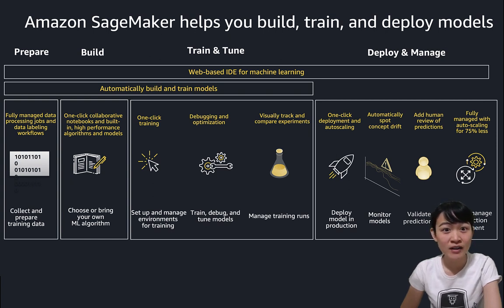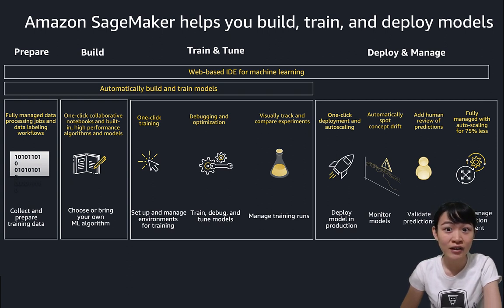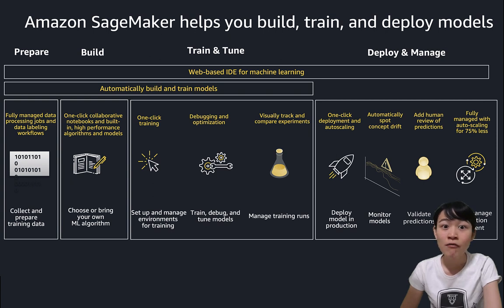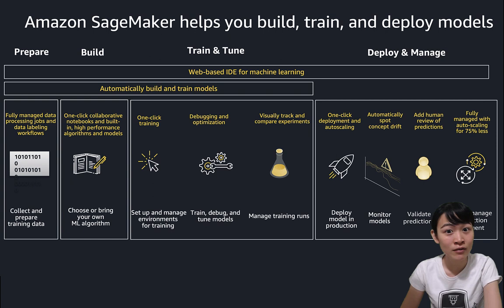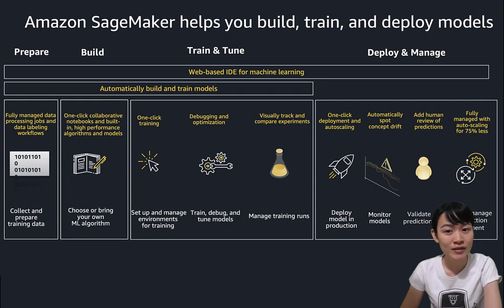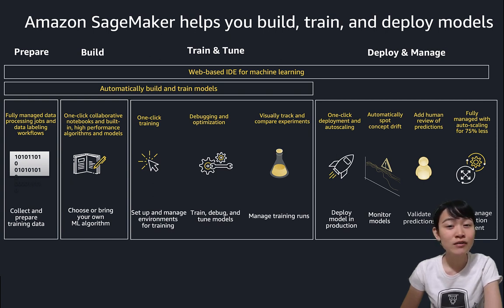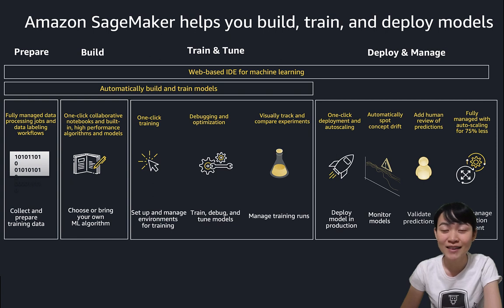Amazon SageMaker is a machine learning integrated development environment for building, training, and debugging, deploying models, and monitoring the performance. We are going to focus on the training part in this lab.